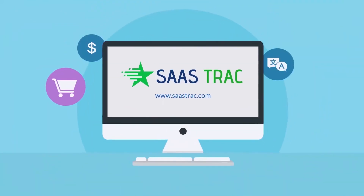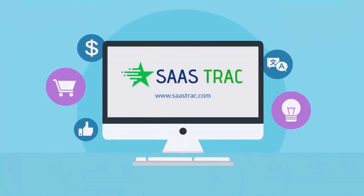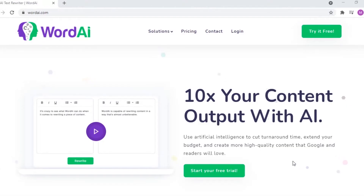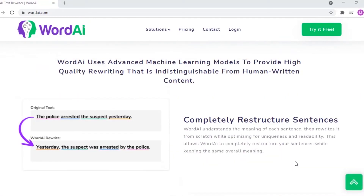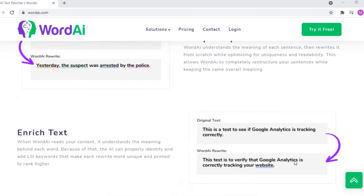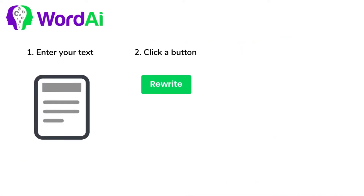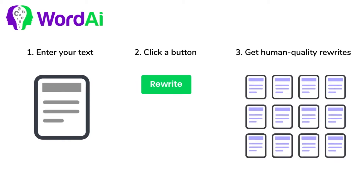Hey guys, welcome back to the YouTube channel of Sastrack. In today's video, you will see a detailed video of how WordEye works and what all it offers us. WordEye is an automatic spinning tool that rewrites entire sentences and paragraphs in human-readable text so you can get new unique content.